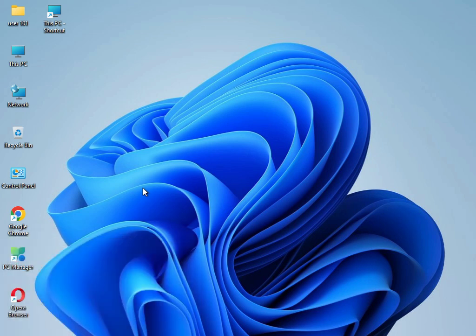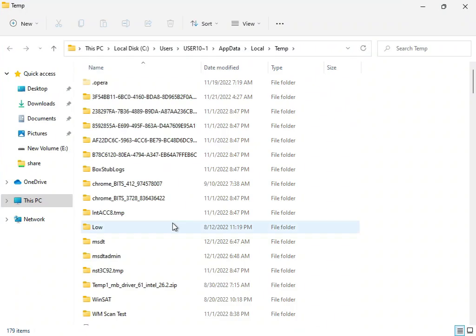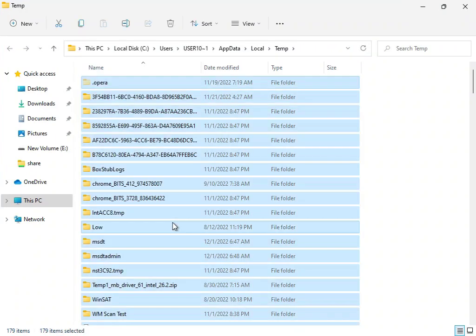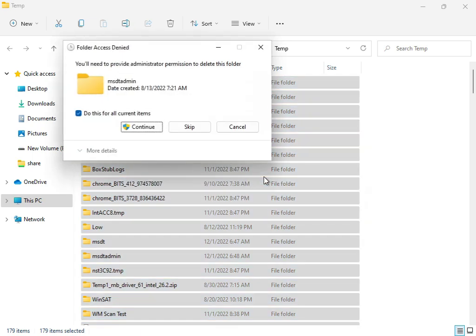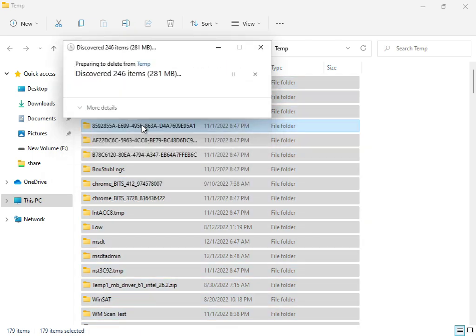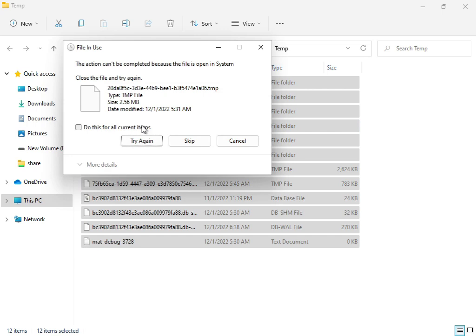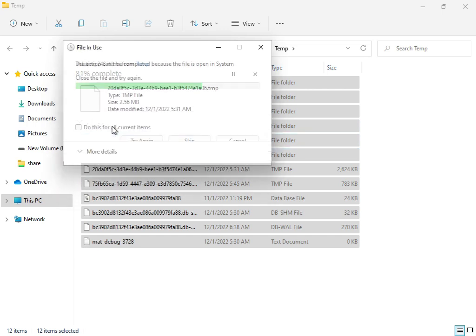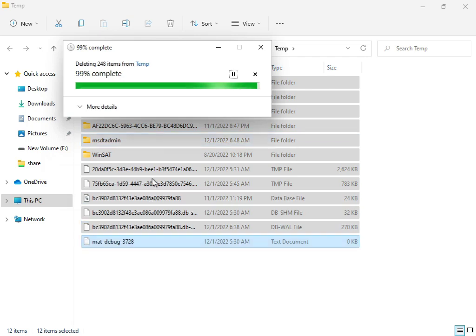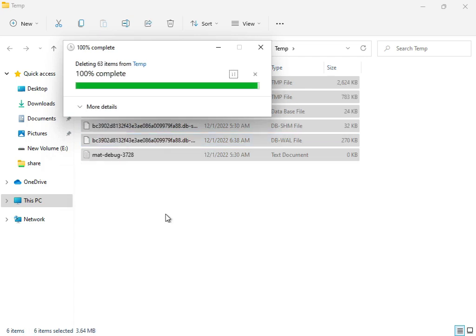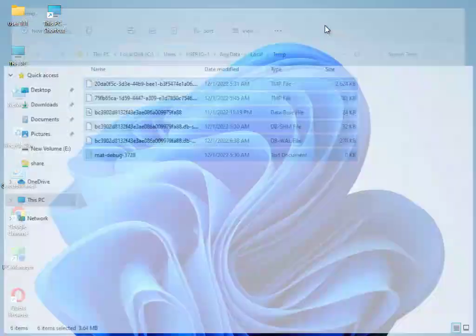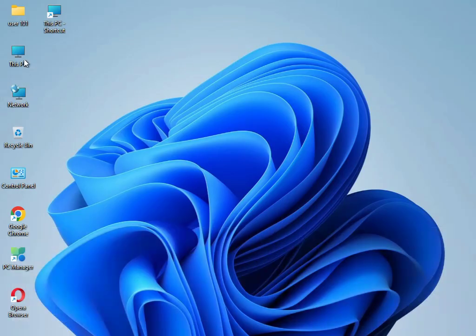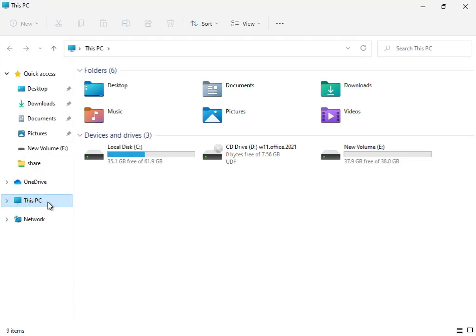Delete them permanently. If some files won't delete, skip them as they're currently in use by the system. Close the window and open This PC.